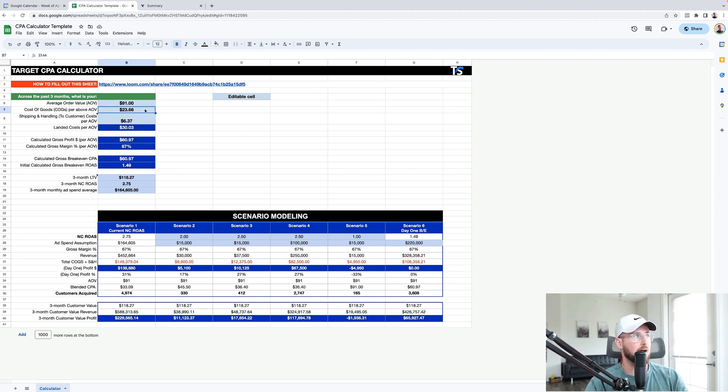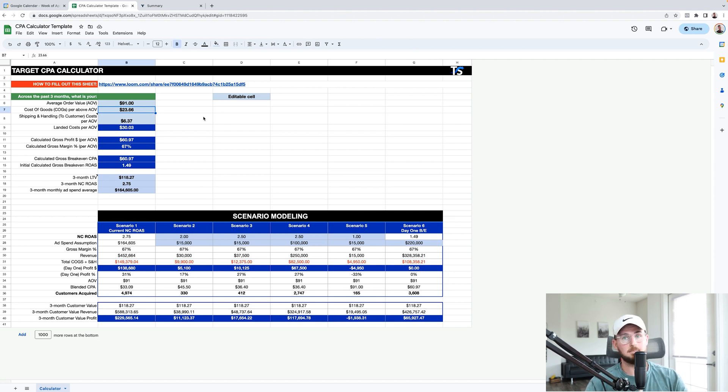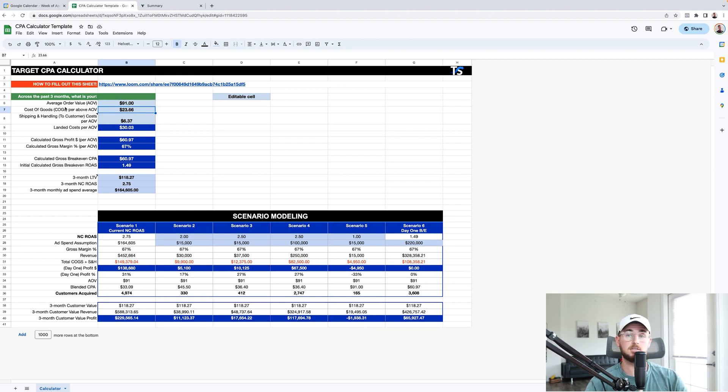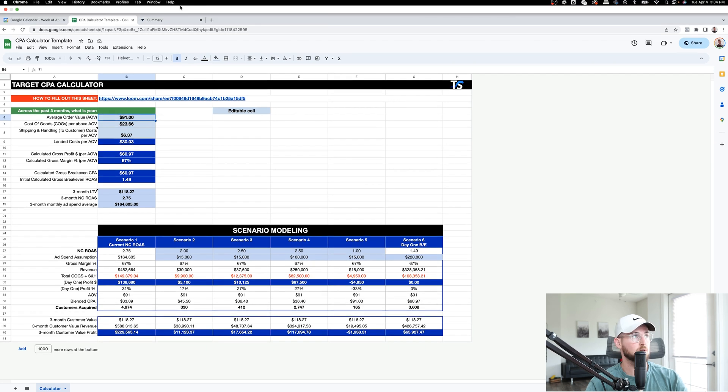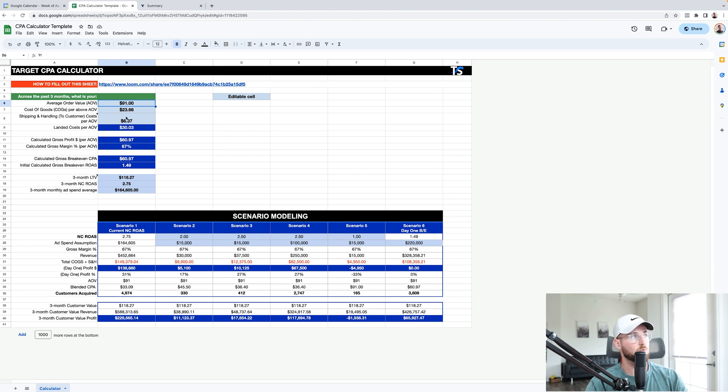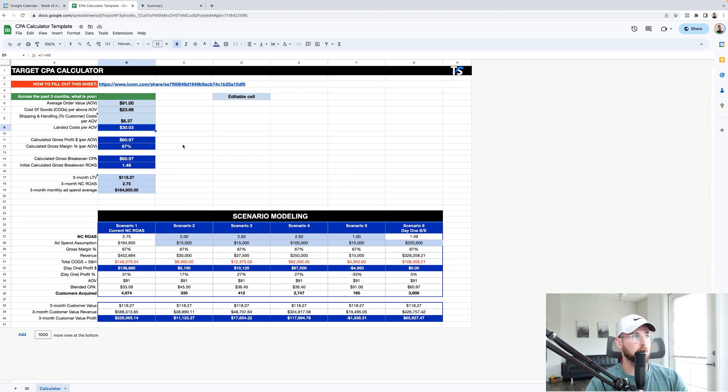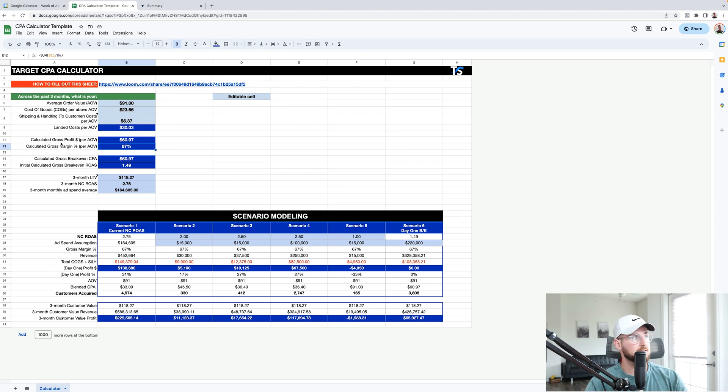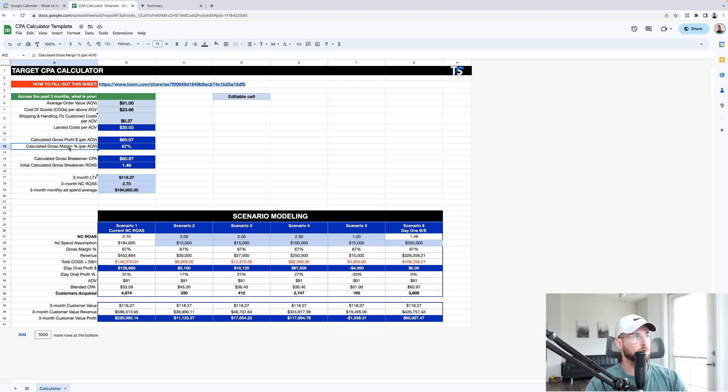Cost of goods, how much are you spending per AOV? Now, just a little heads up. If you know that it's 20% of your AOV, just do 91 times 20% and that's your cost of goods. If someone spends $91, your AOV, which is your last 90 days, what percentage of that is cost of goods and which percentage of that is shipping and handling. So you get your landed cost per AOV. The light blues are editable cells where you can kind of mess around with those numbers. Now, this means that our gross profit margin per AOV is $60.